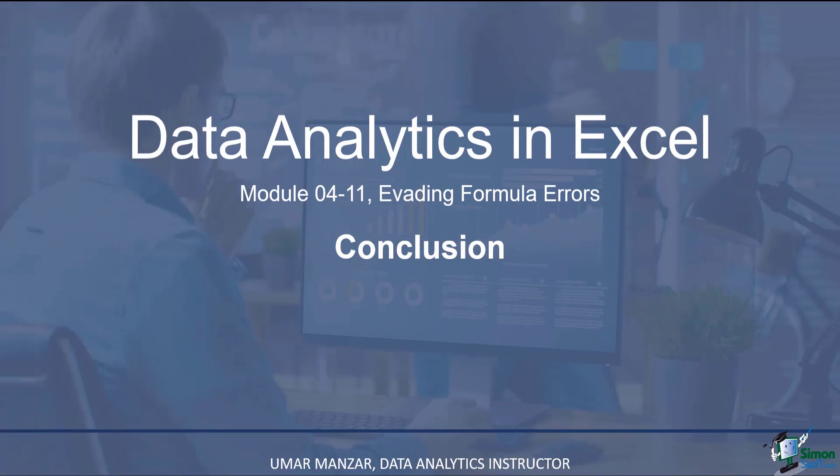In this module, we discussed how to use FORMULATEXT and the AGGREGATE formula in Excel. If a formula has an error, it doesn't quite help you. Using the FORMULATEXT option will enable you to see what exactly the formula was in the first place. Using the AGGREGATE formula, you can evade formula errors and process the data using 19 commonly used mathematical functions.